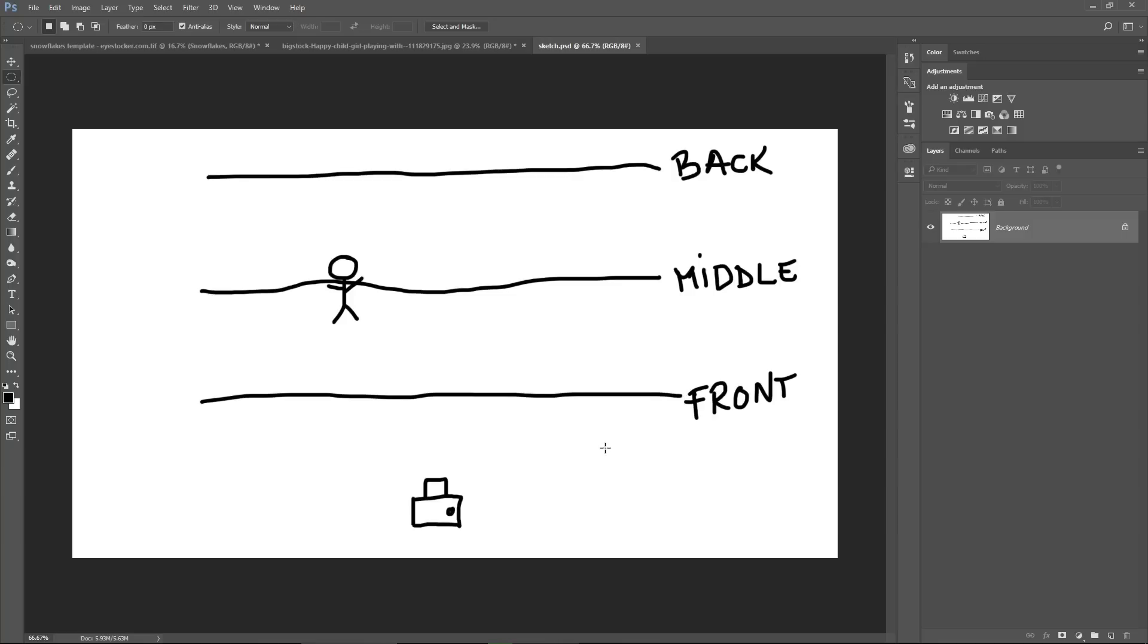This should be a top view, but I didn't know how to draw the person from the top, so now this guy is laid down on the snow, he's chilling, but I hope you understand.